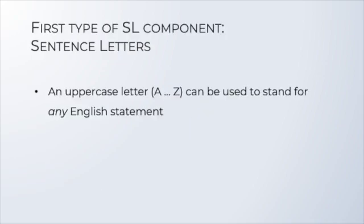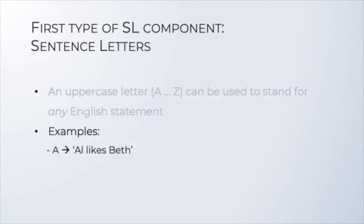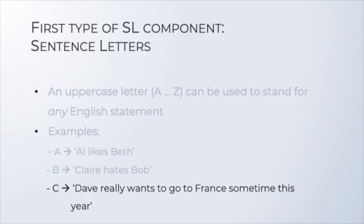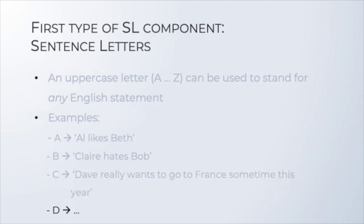The first component of our artificial language SL is the sentence letters. In SL, we use uppercase letters to stand for any English statement, no matter how long or complex. So, this is our first building block, sentence letters, used to represent English sentences. For instance, A could be Al likes Beth, B could be Claire hates Bob, C could be Dave really wants to go to France sometime this year, and D could be anything you want.